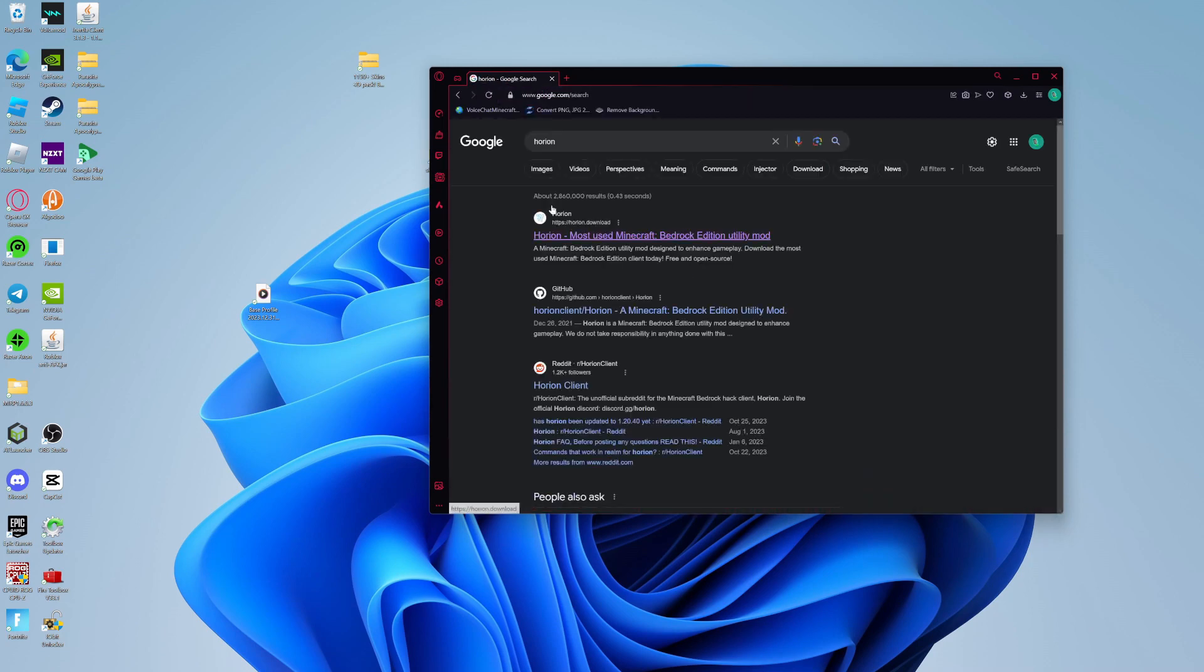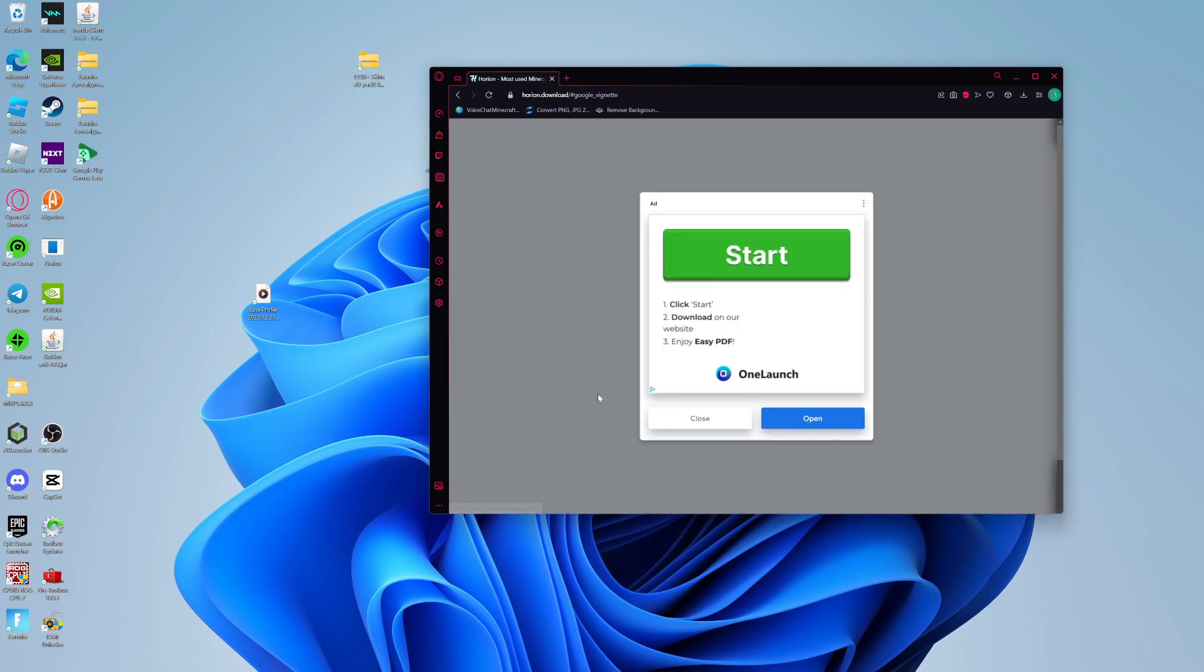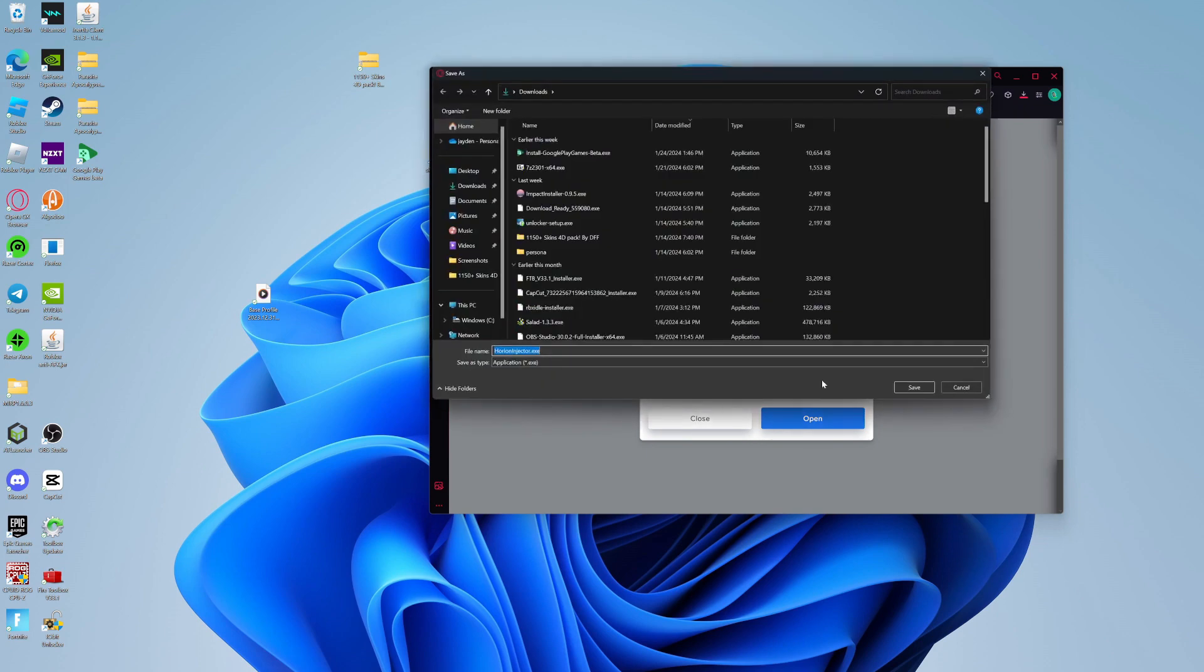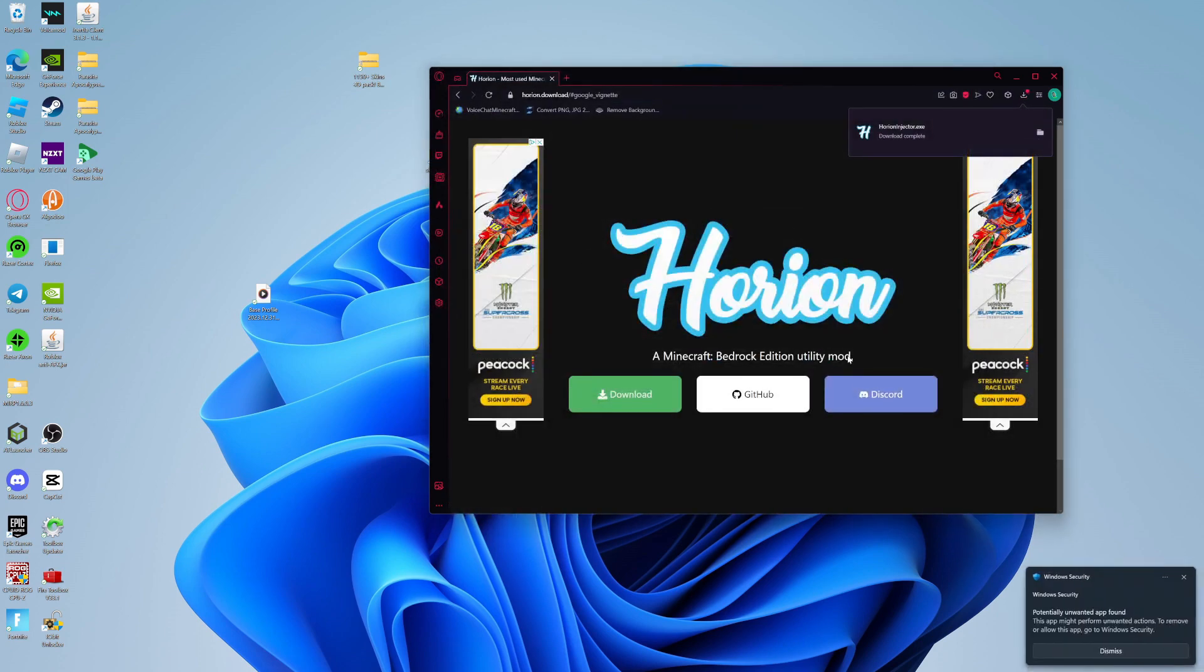It will probably be the first thing that'll pop up. Once you go there, you're just gonna press download. It's simple as that. You're gonna see ads like this. Don't press start, we don't want to get that.